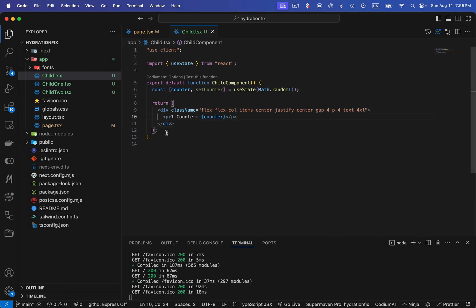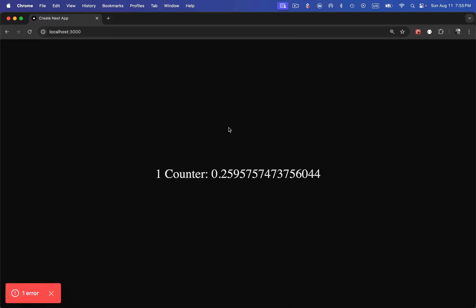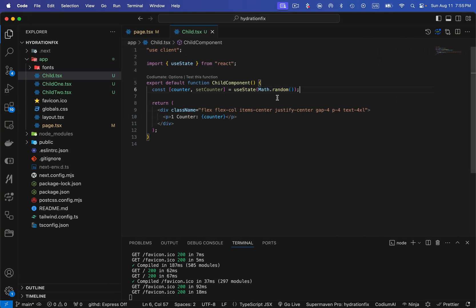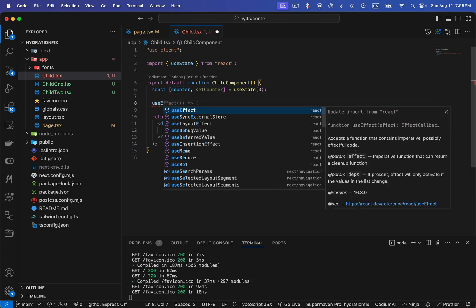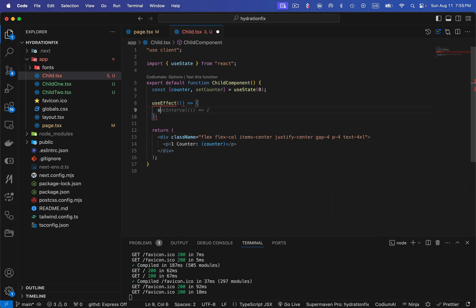Whenever you have a small component that contains one or two state variables generating random numbers — or throwing a hydration error for some unknown reason — what you can do is rather than generating those numbers directly in the state variable's initial value, set it to zero. That way, when it's rendered from both the server side and the client side, it remains zero. If you want to set a random number later, the better way is to write a useEffect and generate the random number inside it.